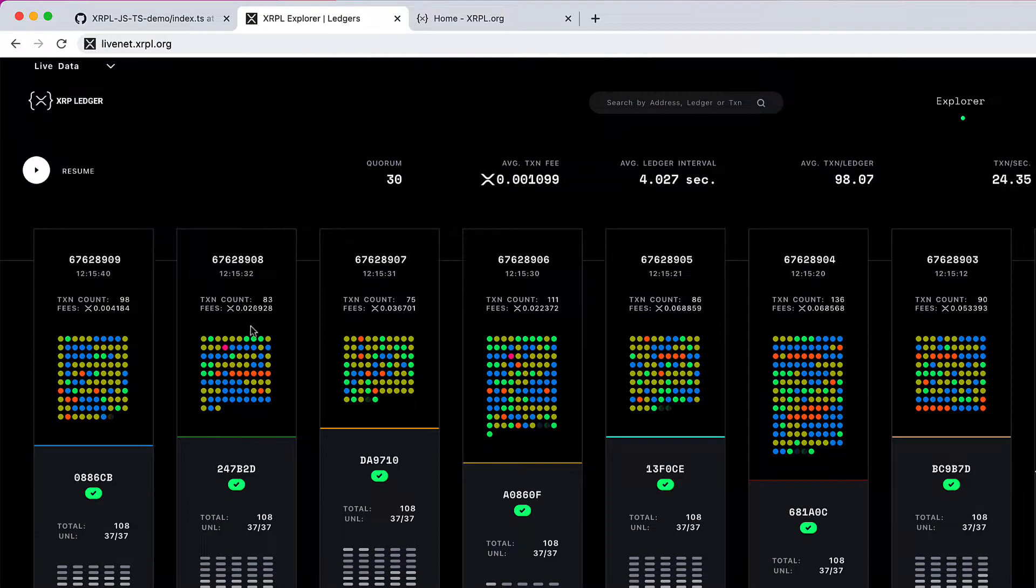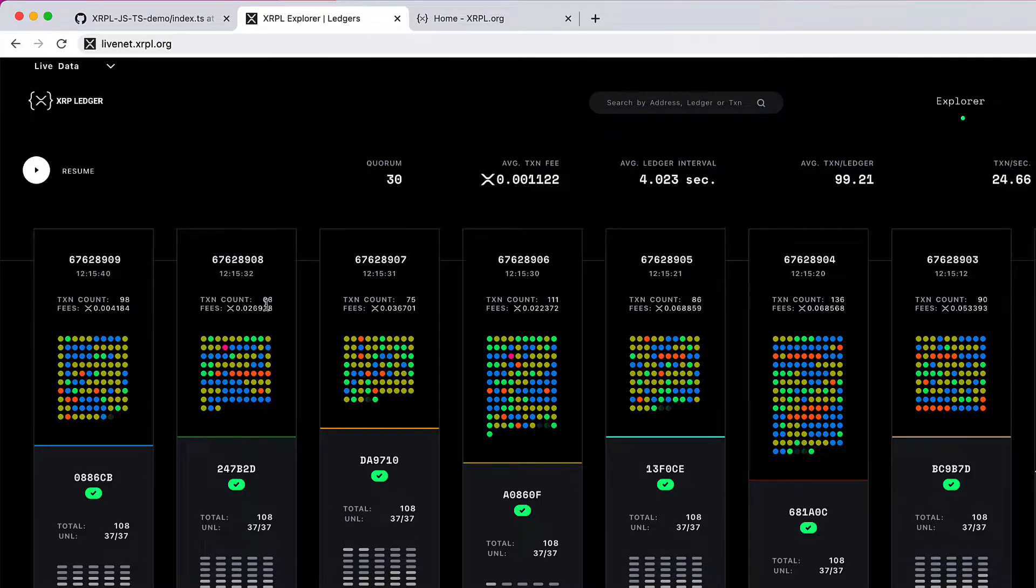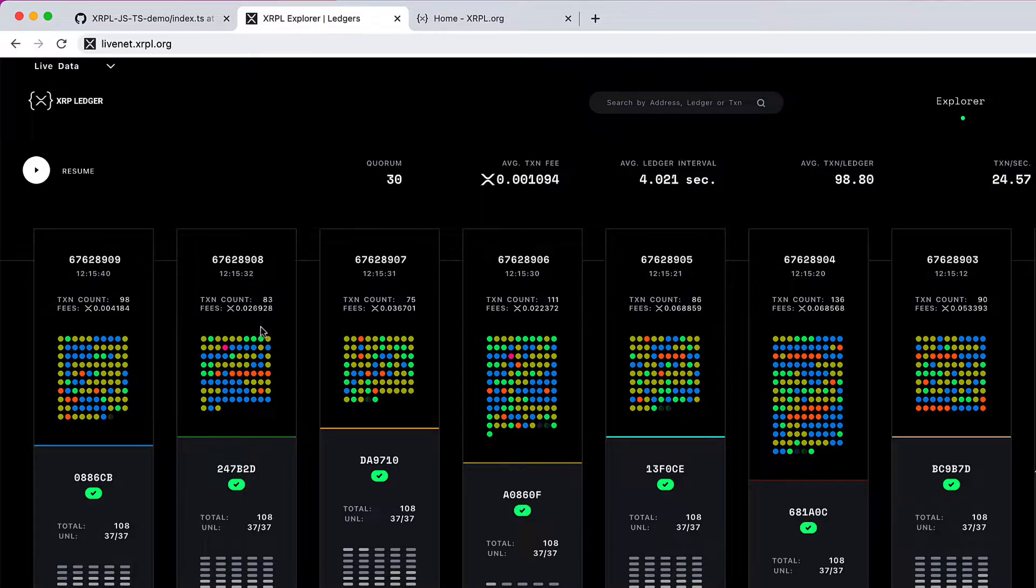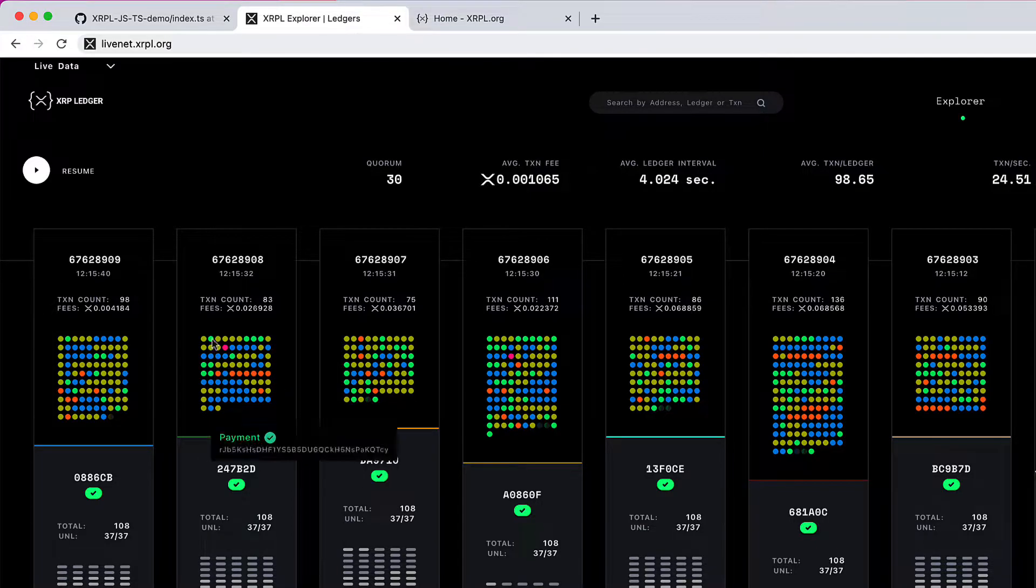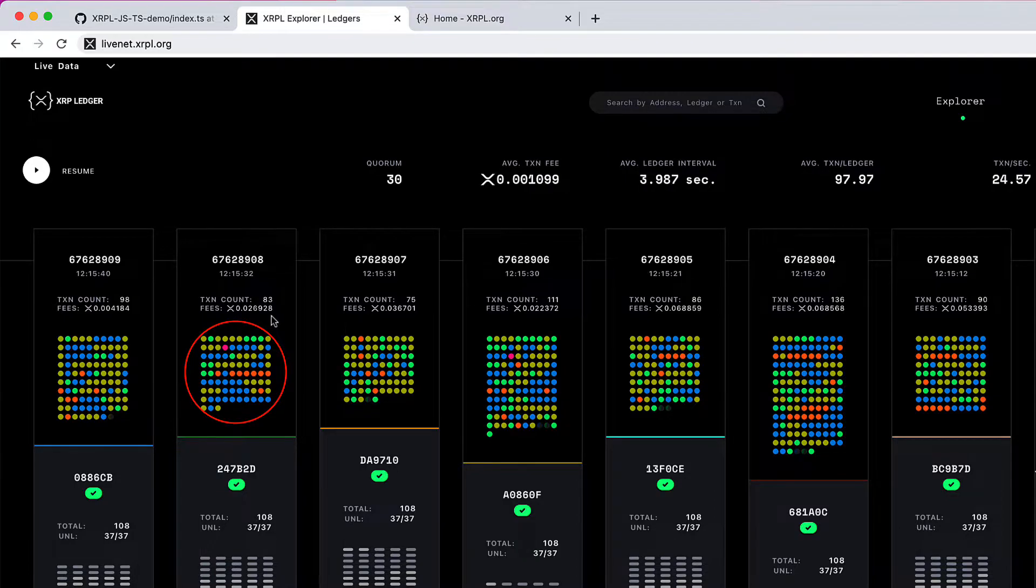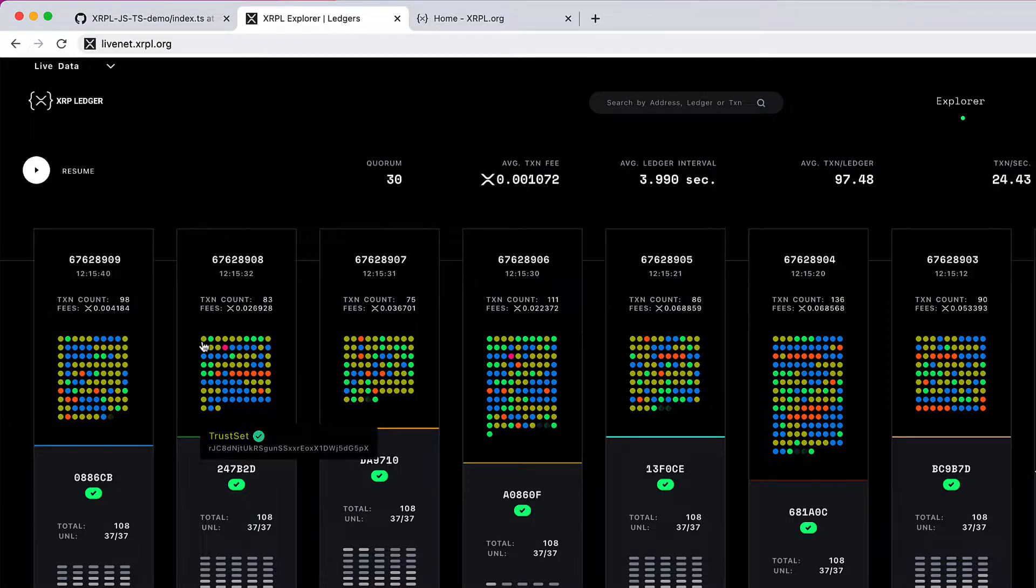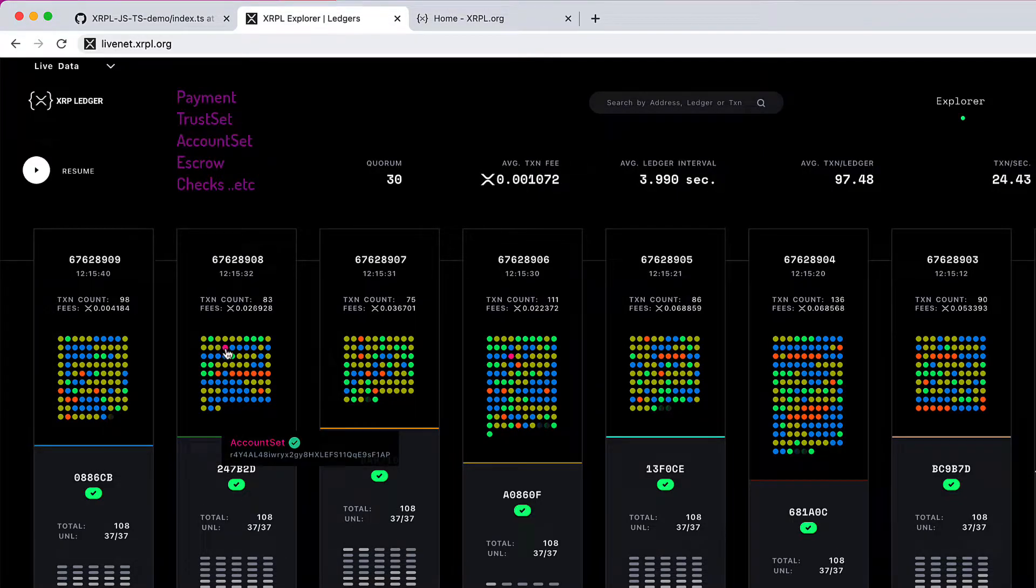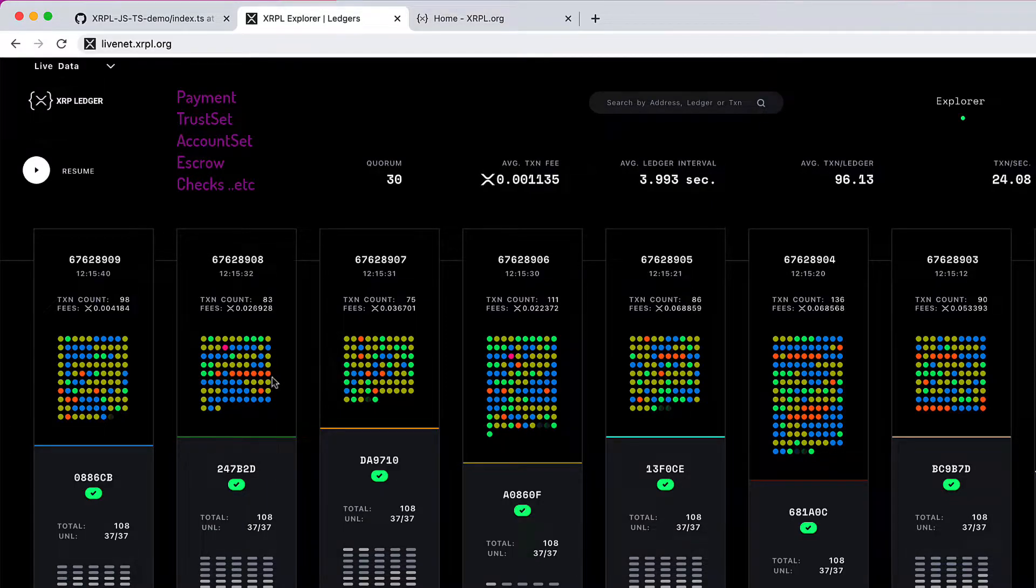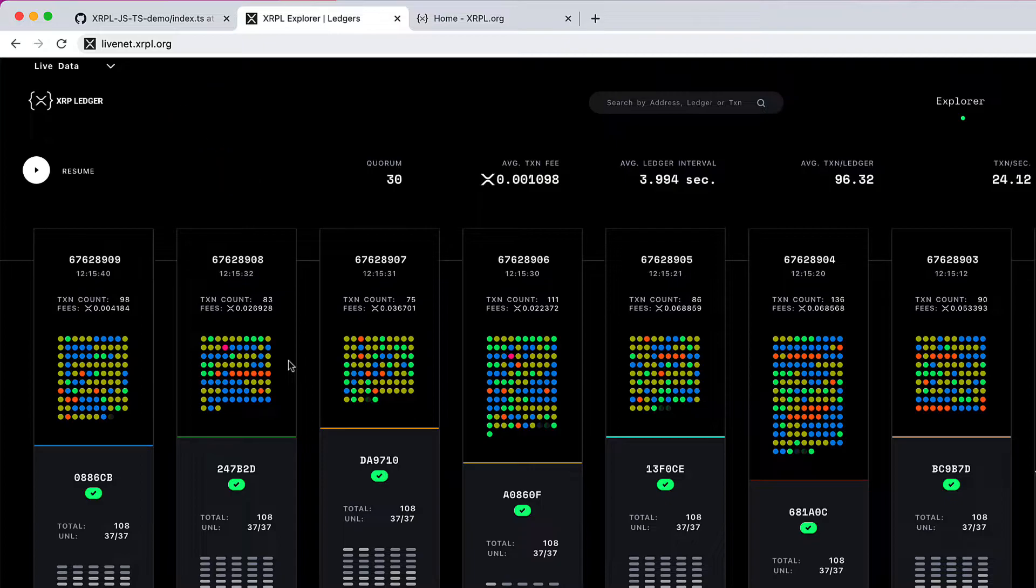Now let's take a look at this ledger. It has 83 transactions, and each transaction paid 0.026 XRP as transaction fees. These are the transactions. But what are these colors? If you hover over these individual colors, you can see the transaction types - in this case, trust set, account set, payment, etc. Clearly, XRP Ledger supports more transaction types than just the payment type.